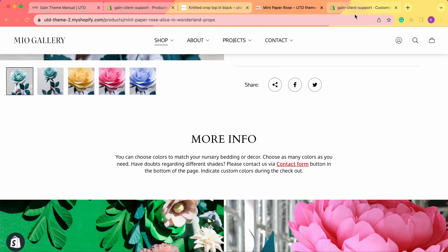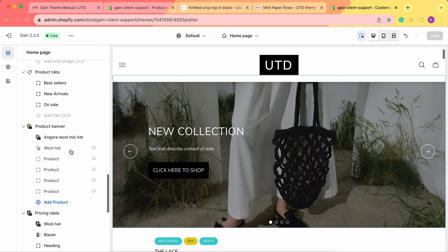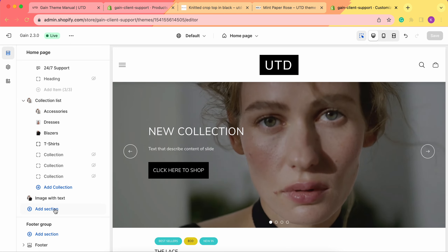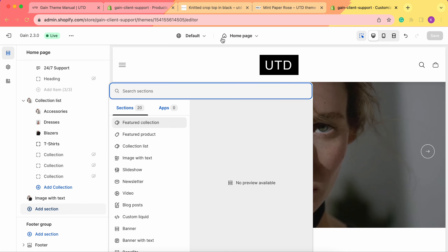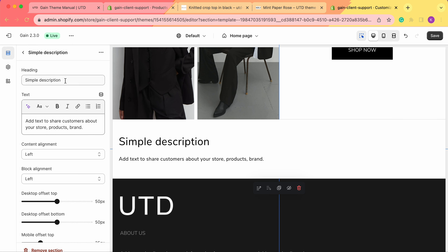Now let's go to our theme customizer. First of all, we need to choose the page where we'd like to add this section. In this video we'll look at two examples: on the home page and on the product detail page. So first we go to the home page, scroll down to add a new section, click 'Add a section,' and search for our Simple Description section. Here it is — we can click on it to add it.